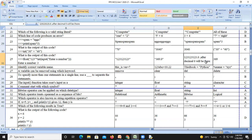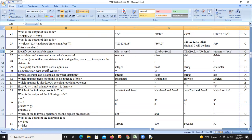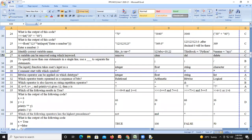Question number twenty-six: identify the correct variable name. 'war in' has a space, which is not allowed. '123abc' starts with a number, which is wrong. 'this_book' is correct. '%name' starts with a percentage symbol, which is invalid. So option C is the correct answer.